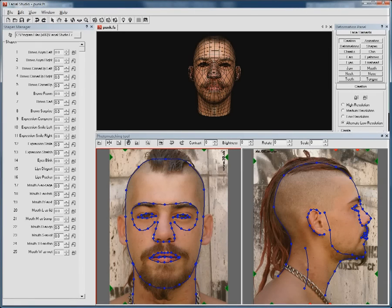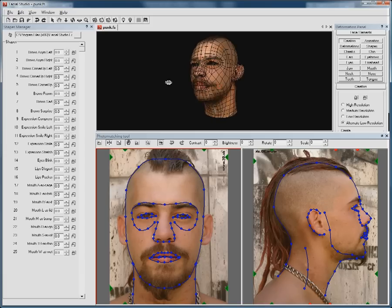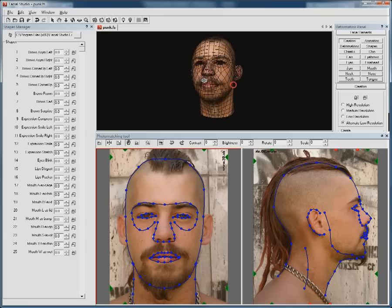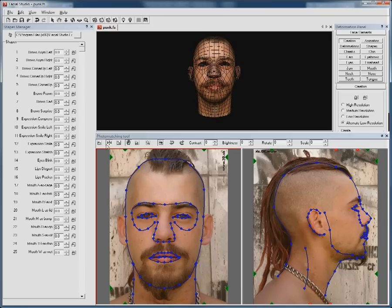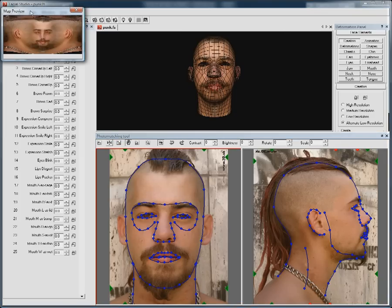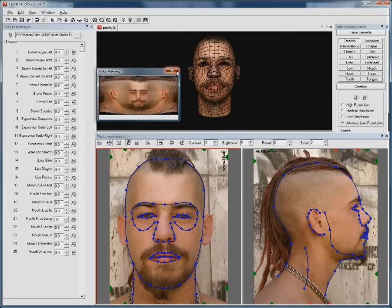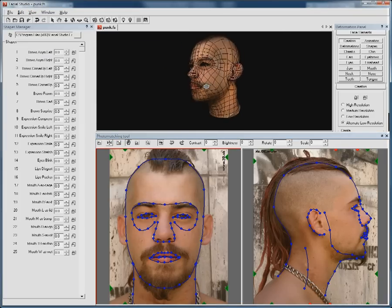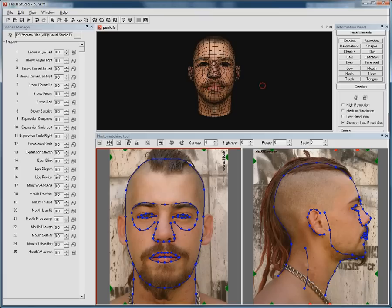Today we will look at how to use Facial Studio to create a head and its texture in minutes. This 3D head was created in Facial Studio using only two photos as guides in the photo matching tool. Thanks to the photo matching, the texture map was automatically created, as well as the full head geometry and all of the facial deformations.